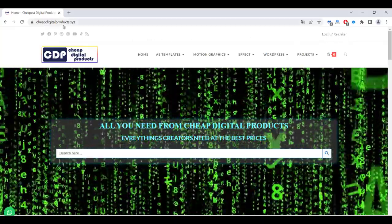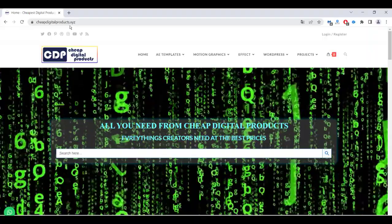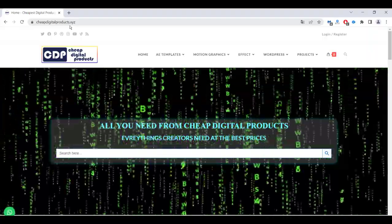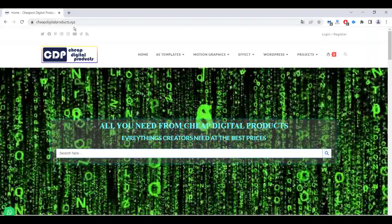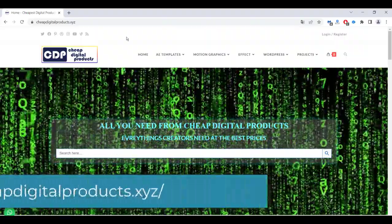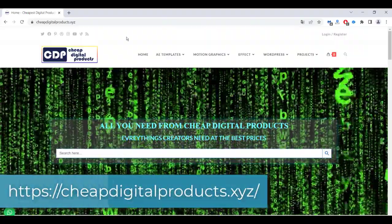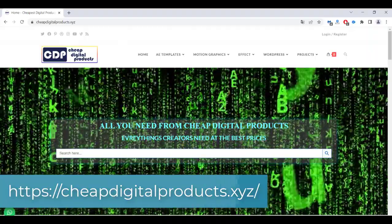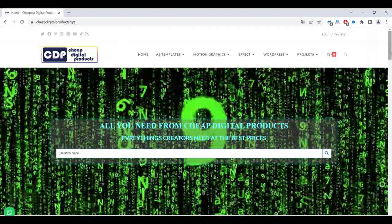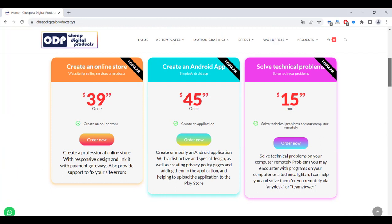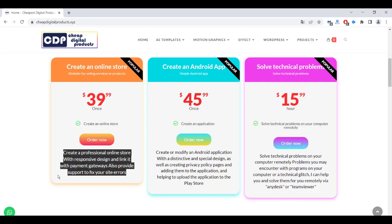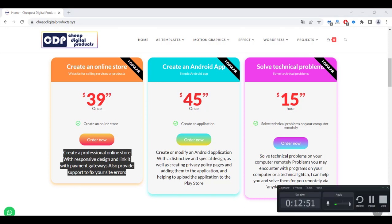So cheapdigitalproducts.xyz is offering you a lot of stuff and a lot of services that help you start your projects for five dollars only, and you don't need to have any experience. We can be your support remotely and help you start making real money online with very cheap budgets. See you guys in the next video, and have a nice day.